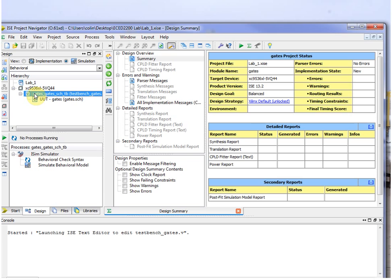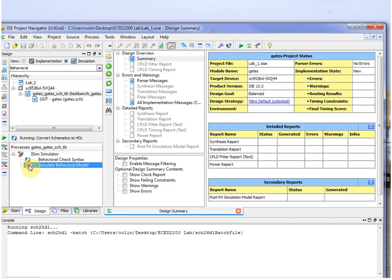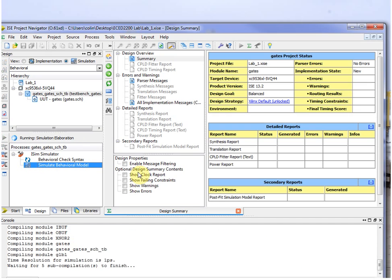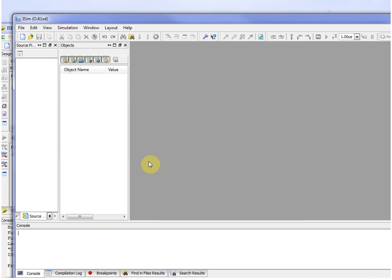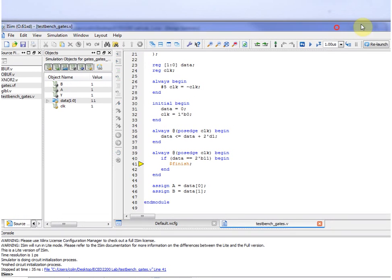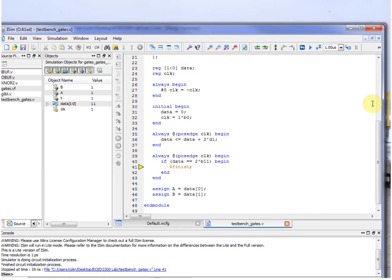So if you click just once on the test bench file, not your schematic but the one above that, you'll have an option here. You might have to hit the little plus to have Simulate Behavioral Model. So double click on that, and it takes a second to run it through. And this will run the simulation for you. So it automatically runs and goes to finish.